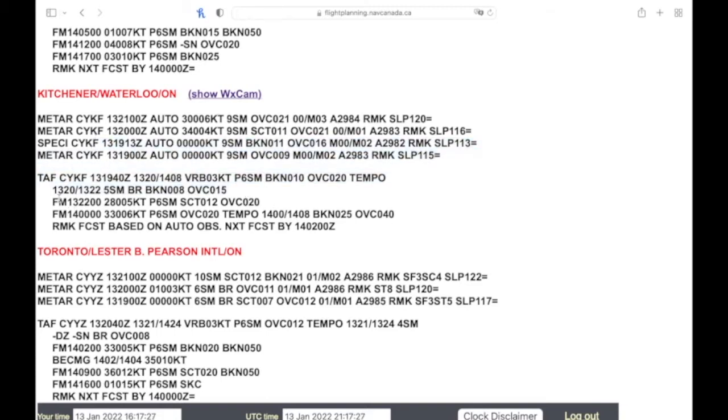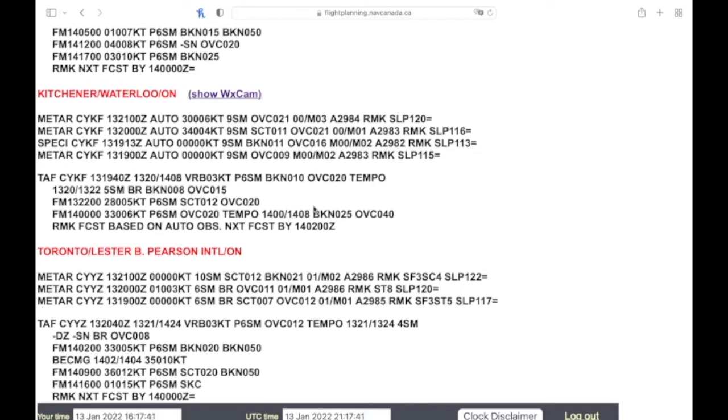And since it's from 22, you're going to ignore everything before that. Now we're getting to another from, the 14th at midnight. The winds are 330 degrees at six knots, plus six statute miles, overcast 2000, and temporarily from midnight to zero eight is broken 2500, overcast 4000.